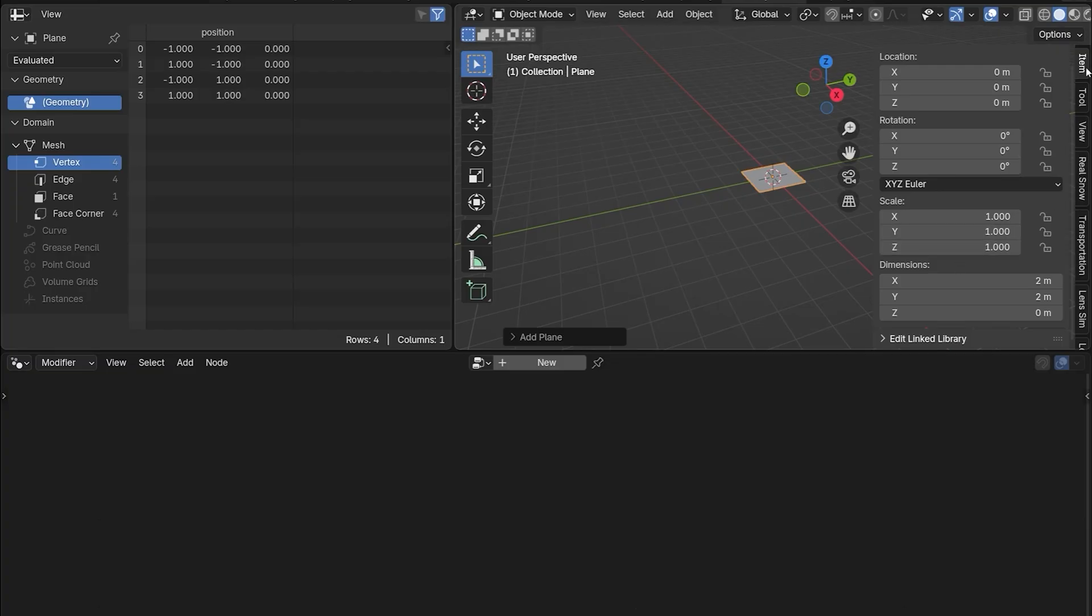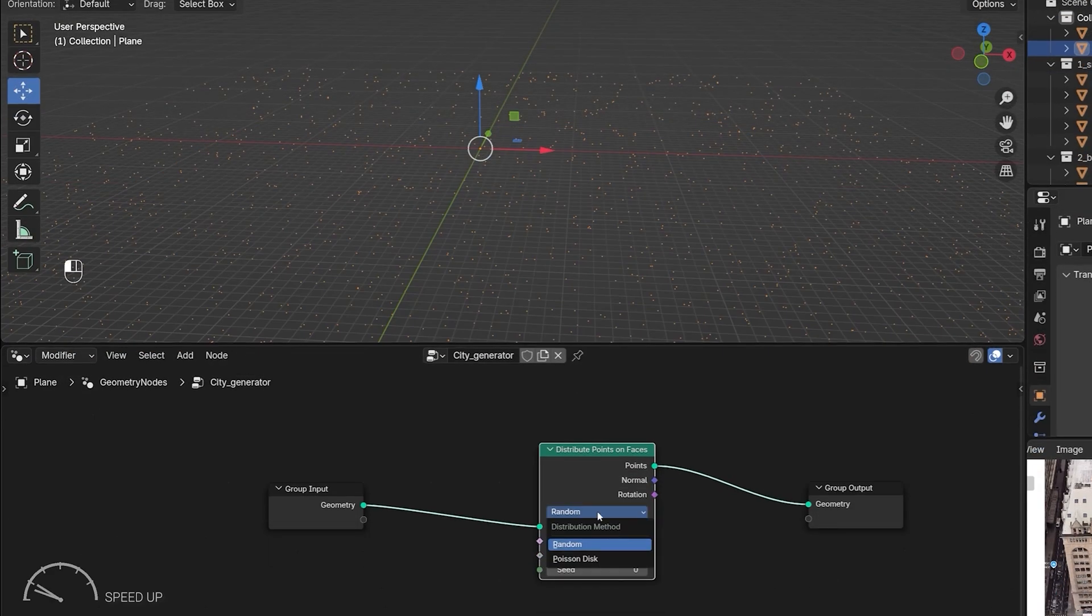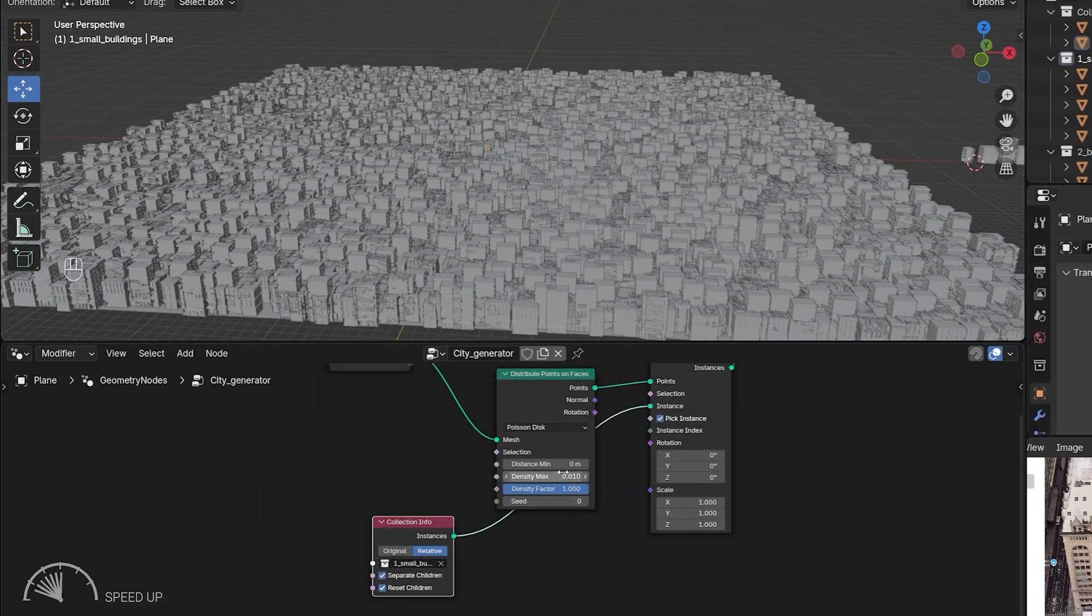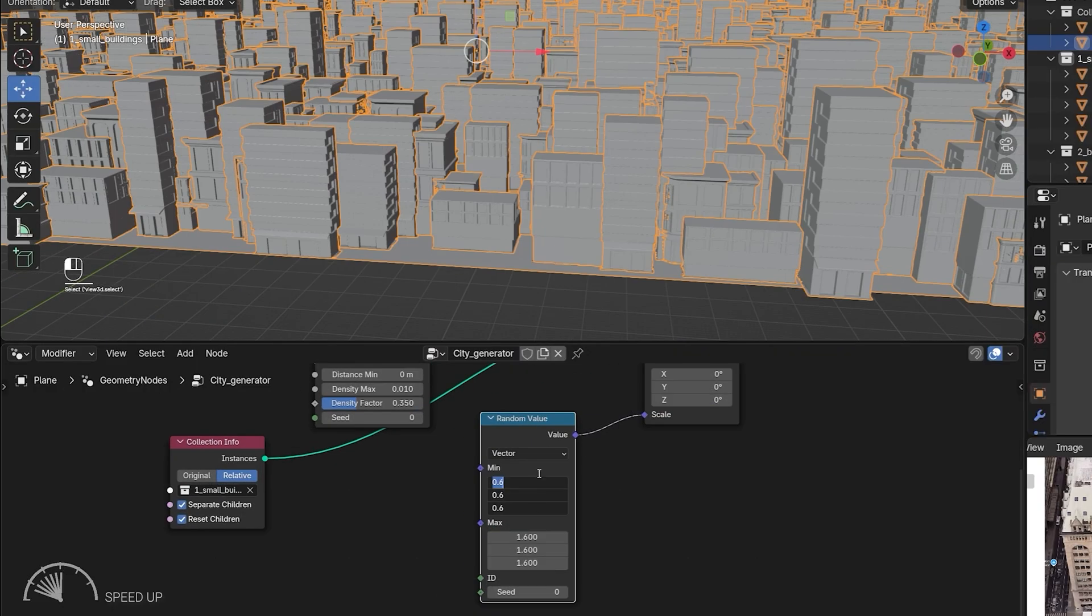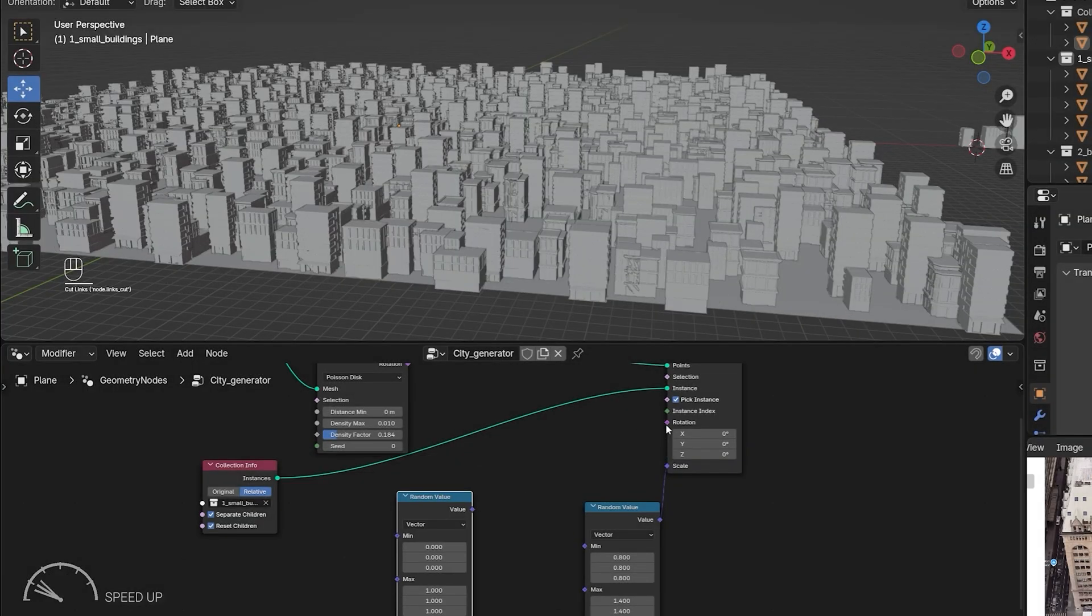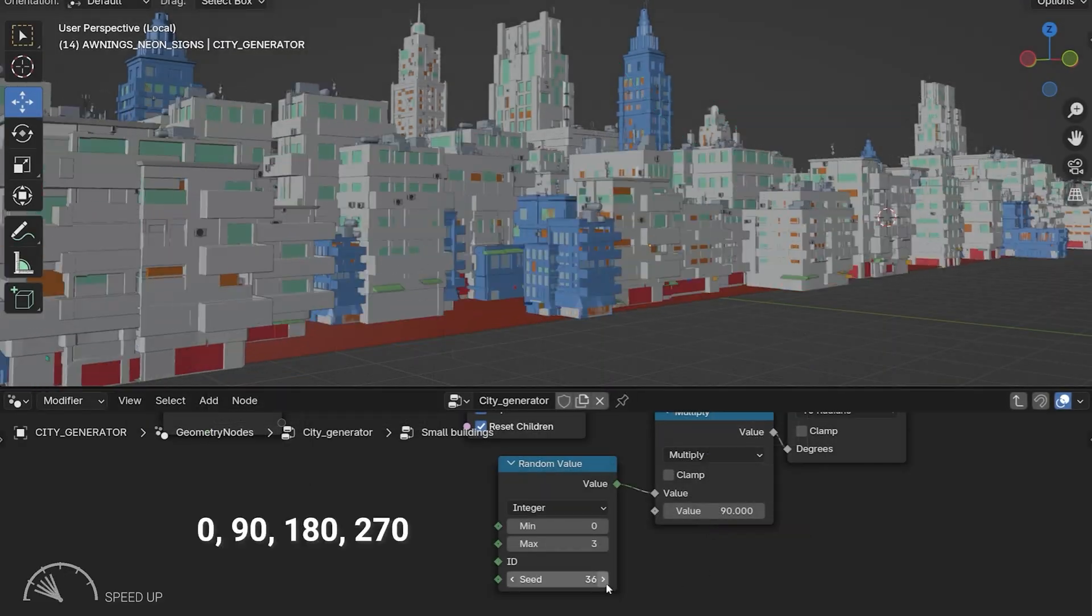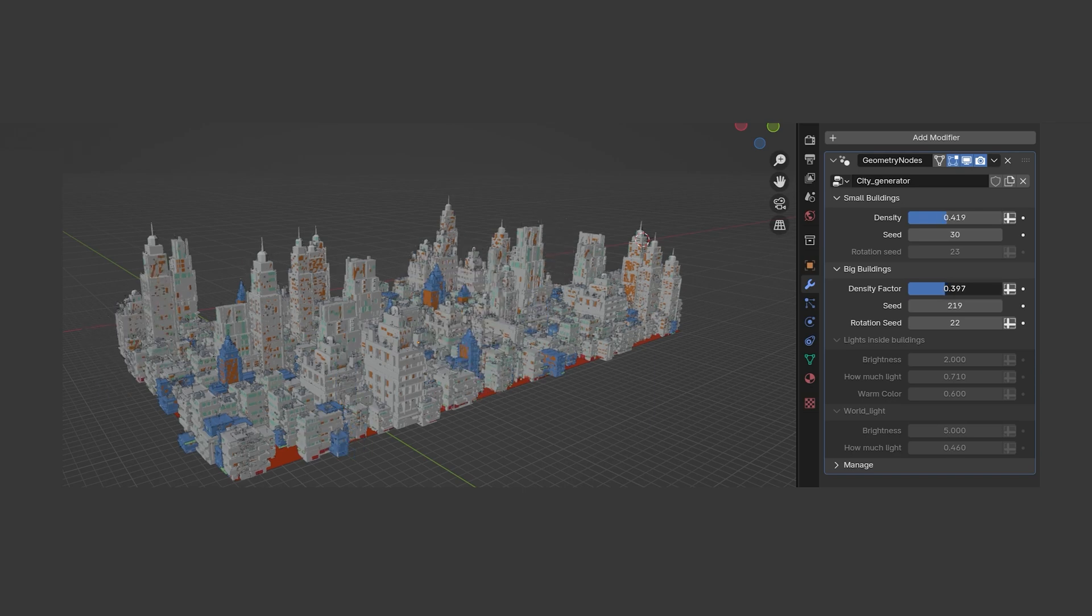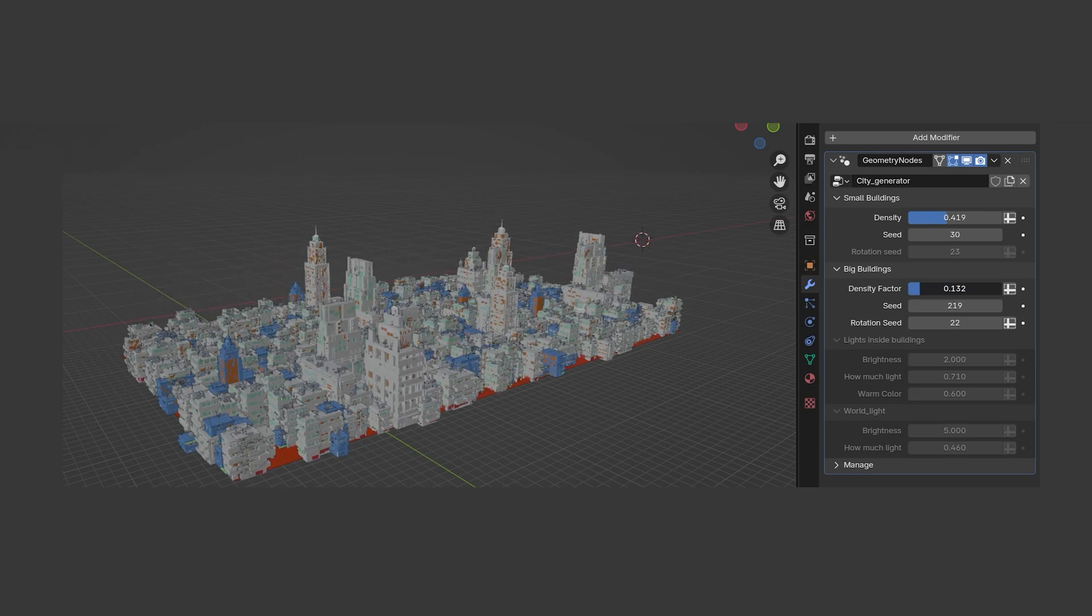The large plane will be the geometry nodes holder. After that goes Distribute Points on Faces and Instance on Points. At this point I realized it will be good to have control over one thing: how many small and how many large buildings we have.